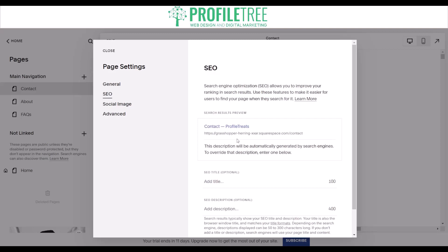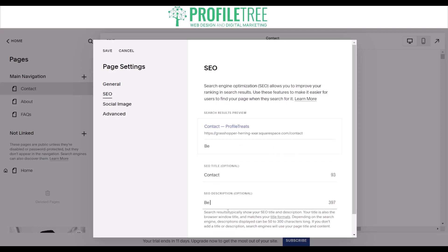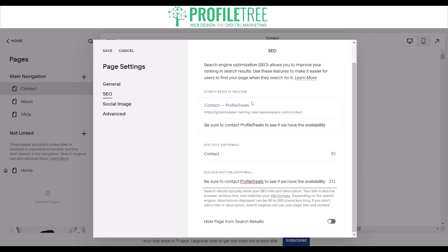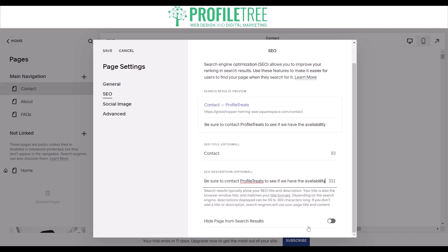Here in Squarespace, if you go into your pages you'll see the URL slug and an option to go through the page settings for SEO. You can provide an SEO title — for example, for the contact page I'll set the SEO title as 'contact.' Then I would add an SEO description, such as 'Be sure to contact Profile Tree.' You have about 300 characters available, and you can also choose whether to hide that page from search results, which would block it from Google, Bing, and other search engines.